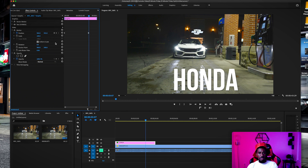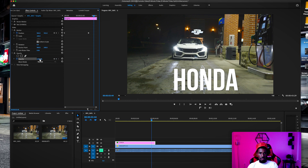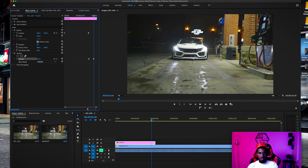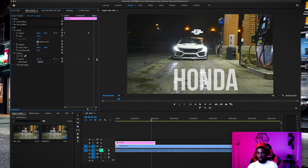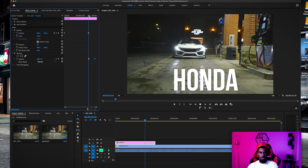One more quick tip: if you hit the opacity stopwatch, you can actually fade out the text as well. And we're going to talk about that in our next effect too.